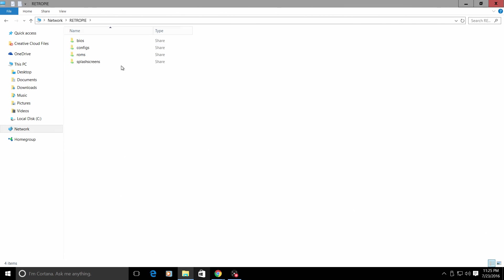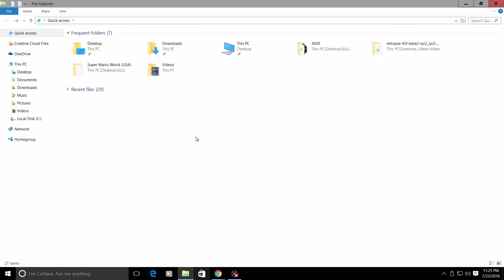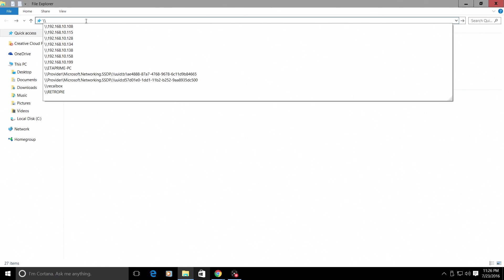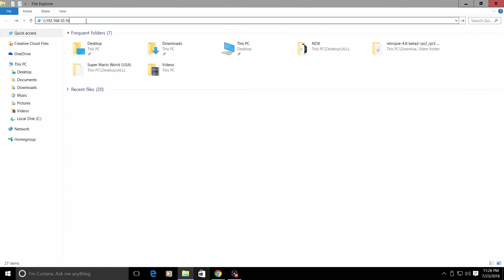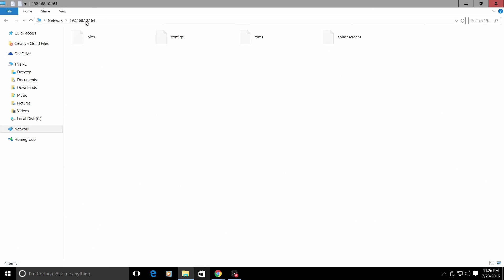You can type in backslash backslash all capital retro pi and press enter. If you are unable to access this by typing in backslash backslash all capital retro pi, you can type in your IP address. That's why you remembered it. That's why we looked it up. Go to your quick access bar backslash backslash 192.168. We are now in the Raspberry Pi using our IP address. I'm just going to snap this to the side.